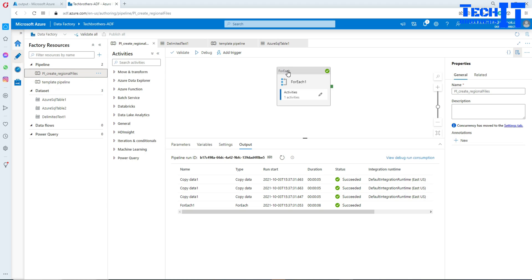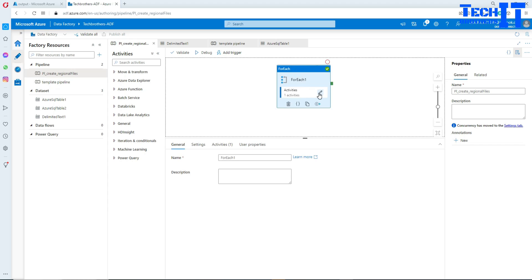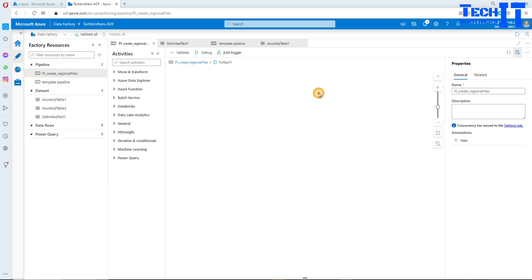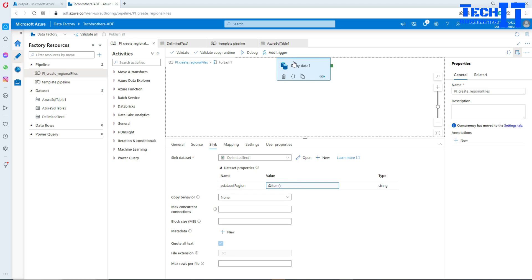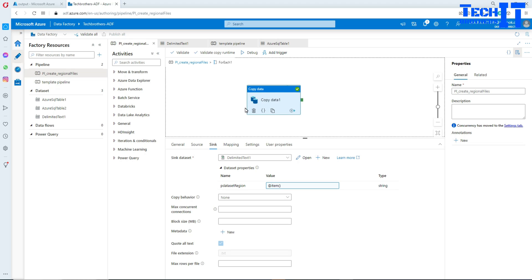Let's take a look at this pipeline. It has a ForEach loop and inside the ForEach loop we have a Copy Activity. I chose this pipeline specifically because it uses linked services, so I want to show you what's going to happen when we copy it to a new data factory and what steps you need to take.